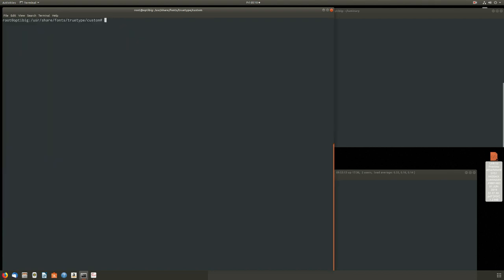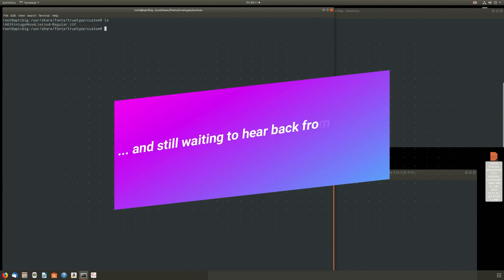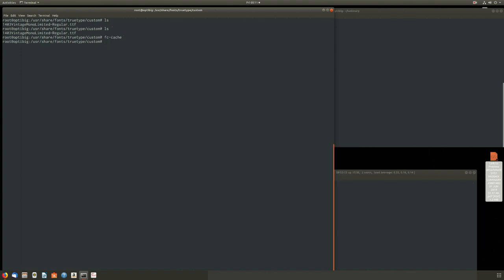I'm on my Linux box — an old IBM Dell with an i7 processor, bought for $65. After downloading the font I installed it in the directory /usr/share/fonts/truetype, built a subdirectory called 'custom' to put it in. Once you do this, you just update the font cache with the fc-cache command and that's it — it's installed.